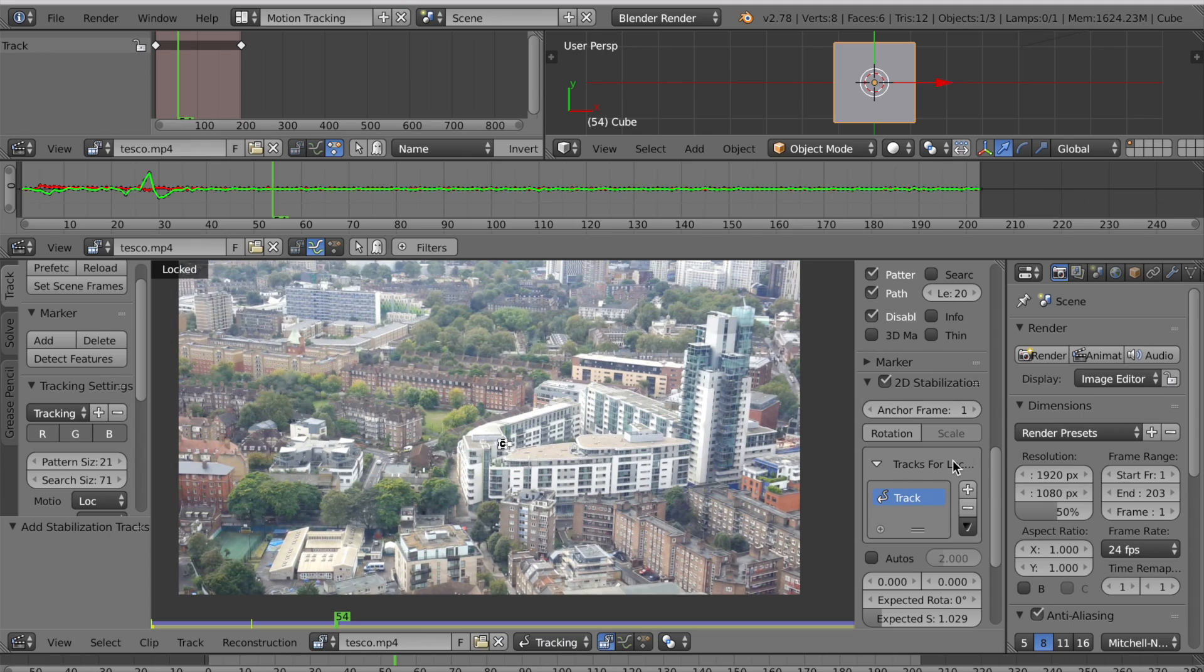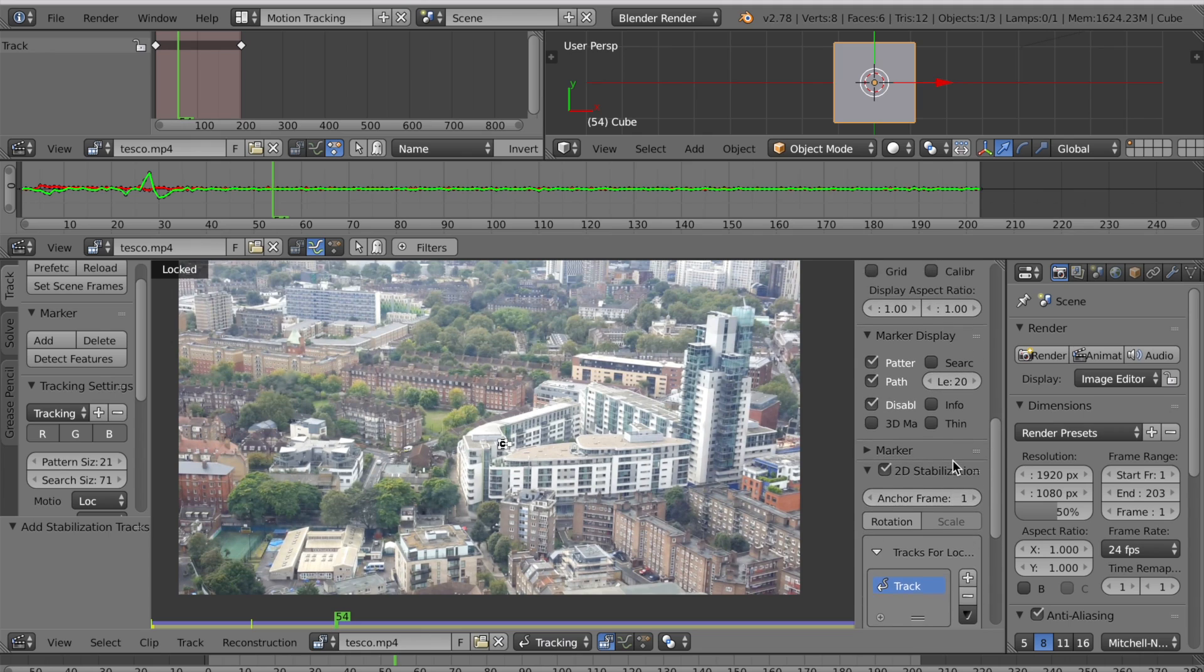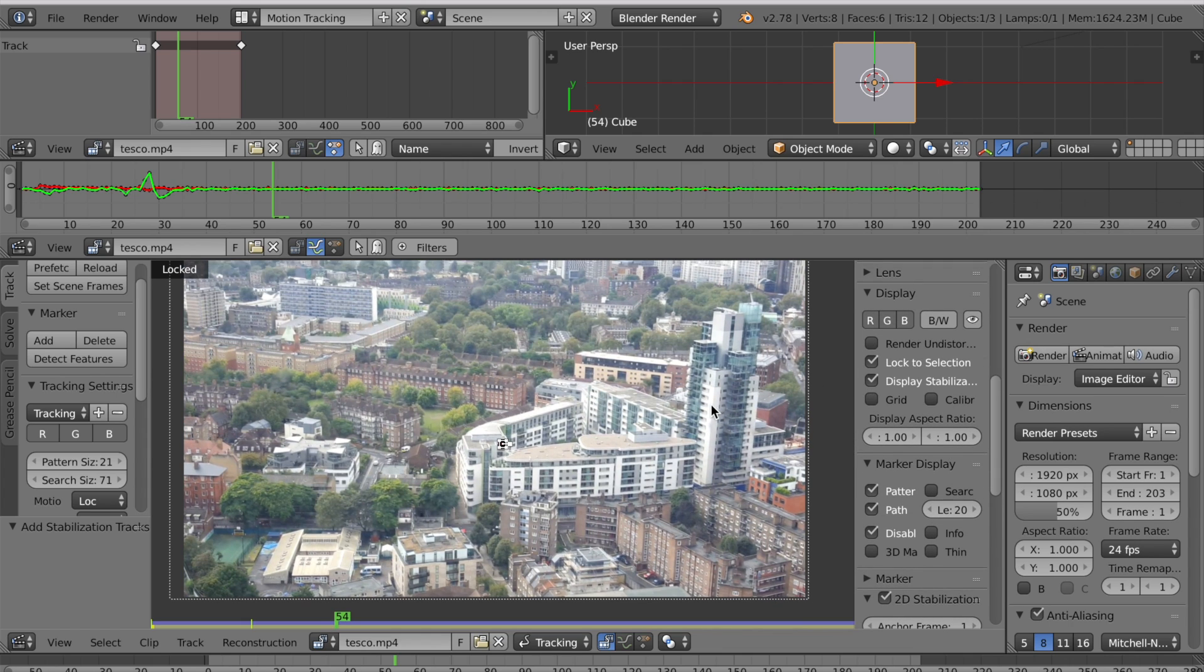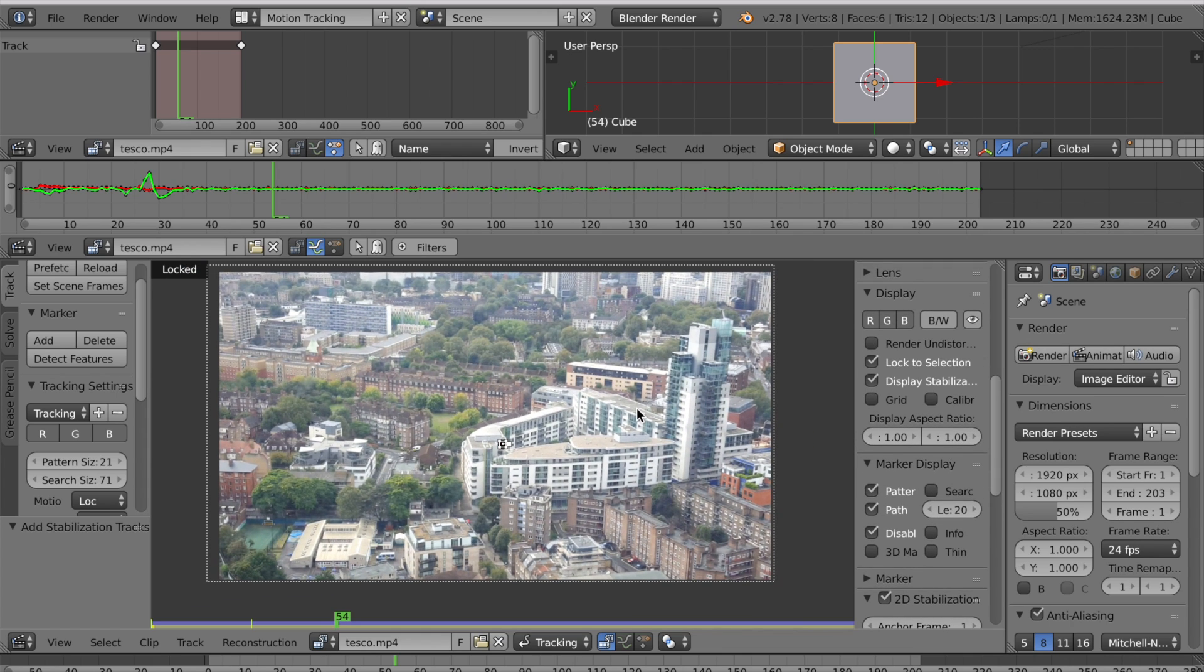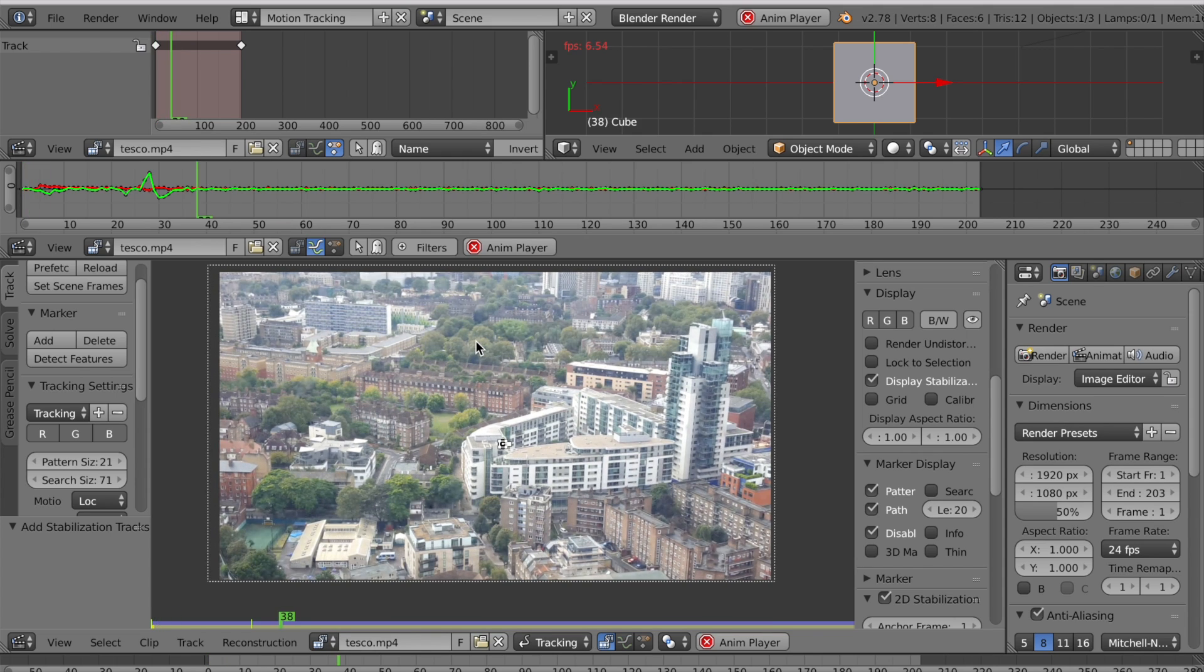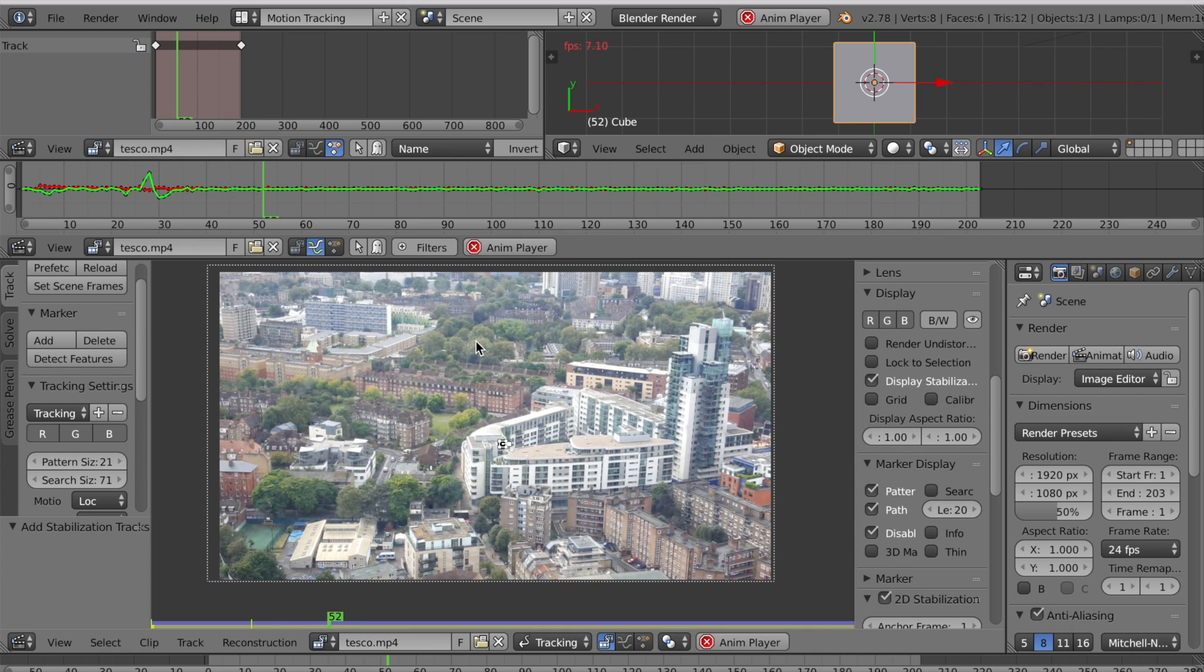To preview your stabilized footage scroll up and select display stabilization. If we press L again to turn off locked view, go to the first frame of our animation by pressing Shift Left and press Alt A. You'll see a much smoother video.